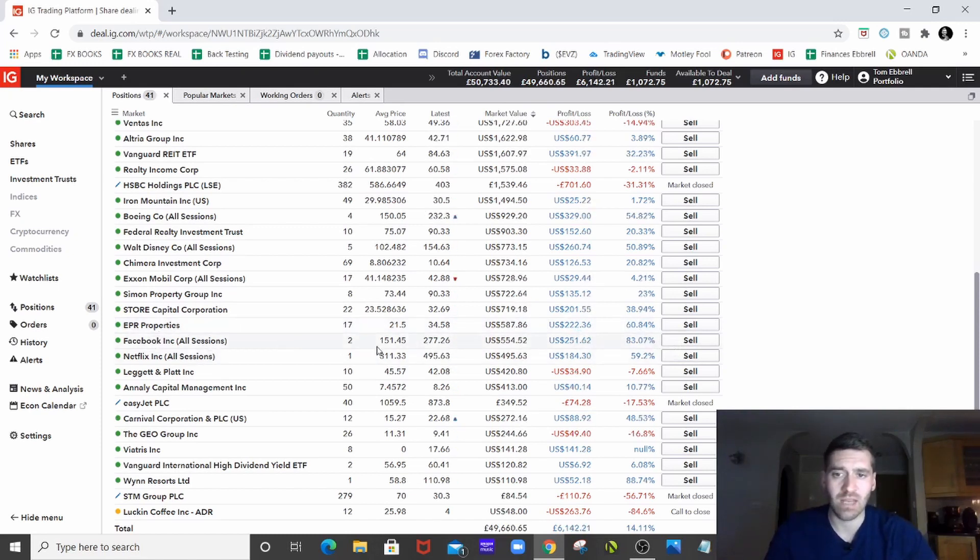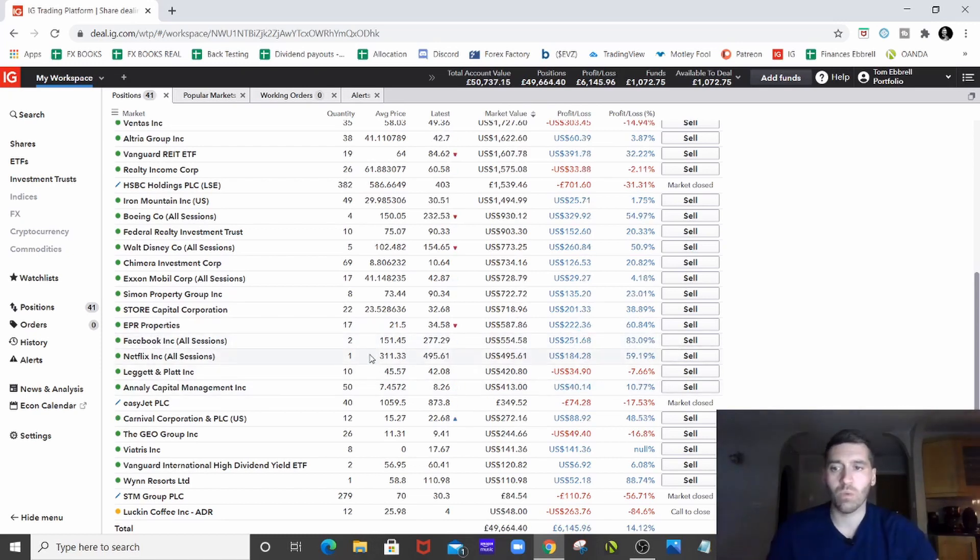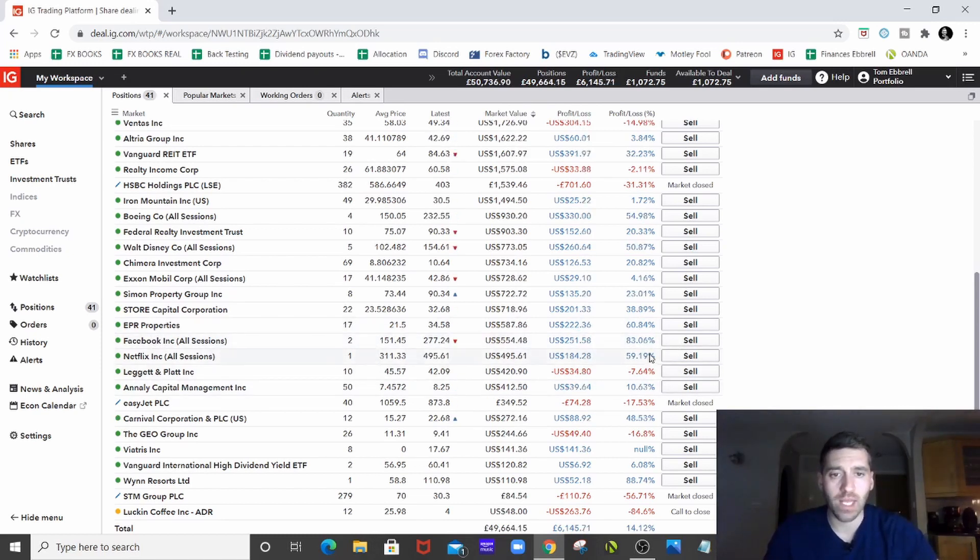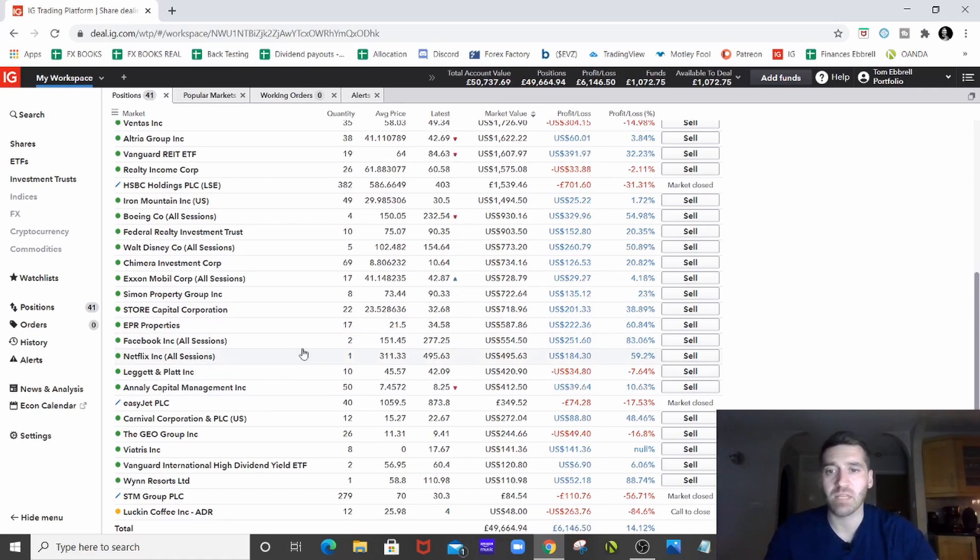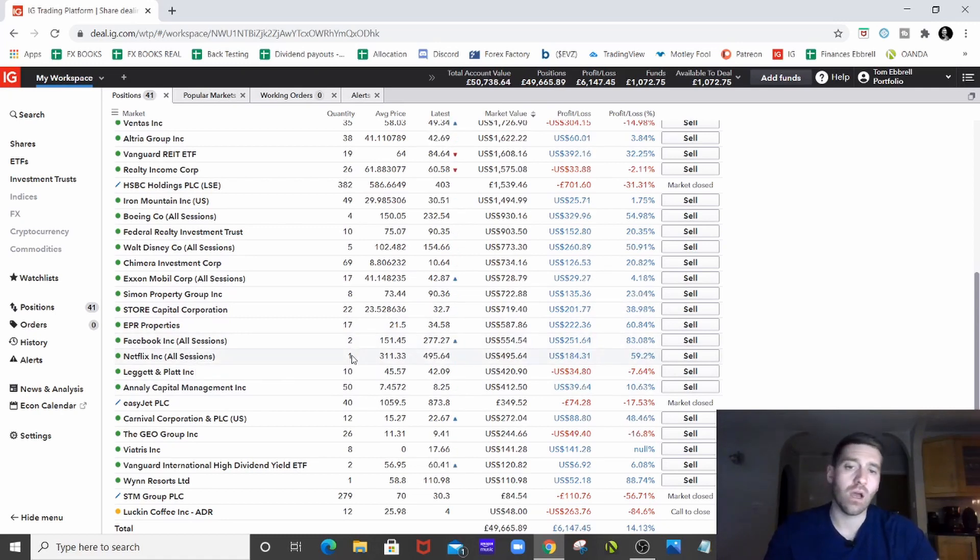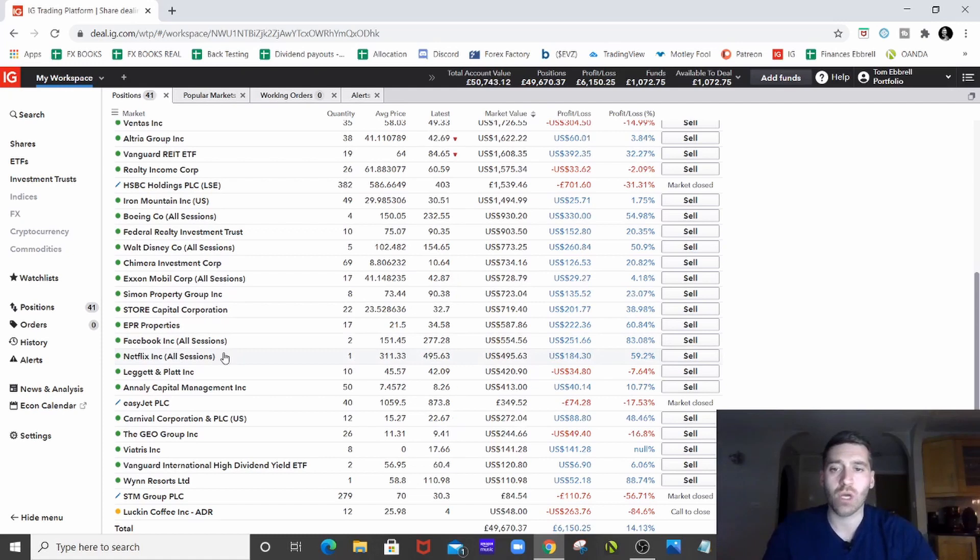Facebook, don't need to say anything about Facebook. Bought it in the dip. We'll be holding it for the long term. Show, it's 83% up. Netflix, been selling out of Netflix for a while now. This is my last position and we'll just hold that. So see where Netflix goes.